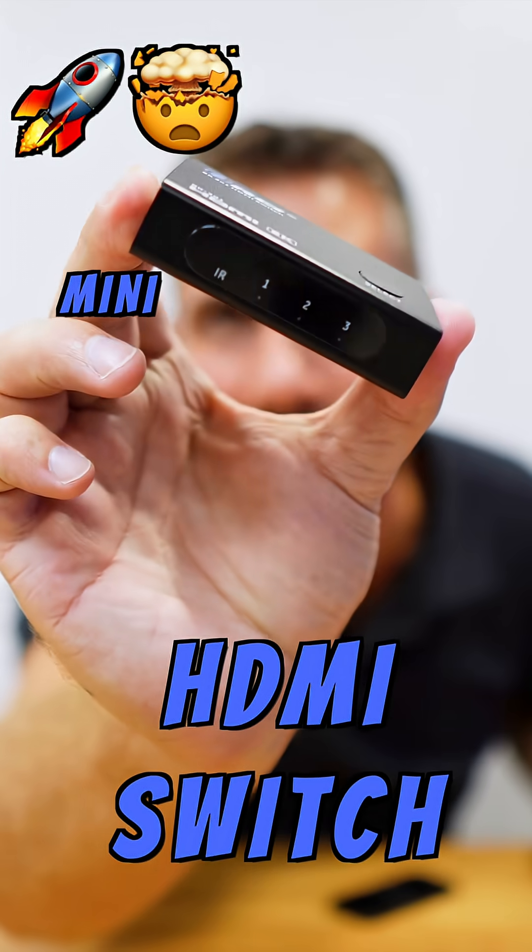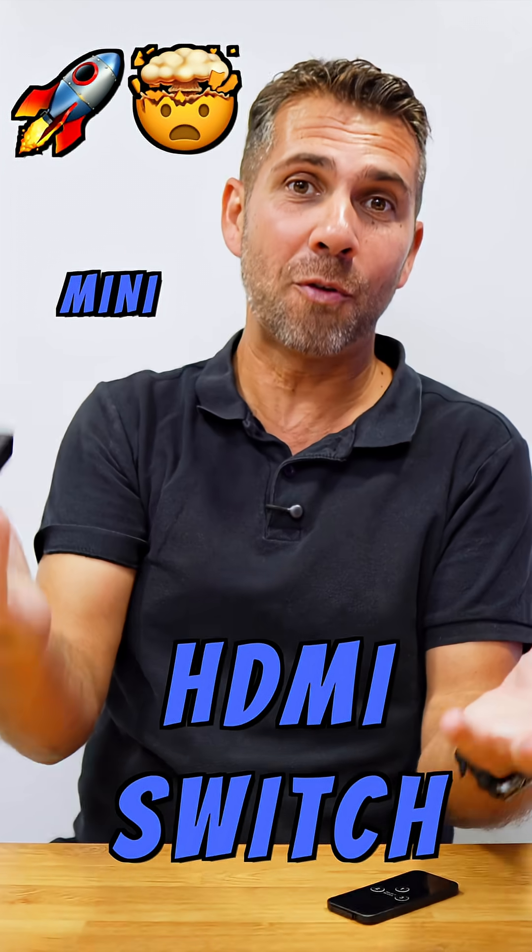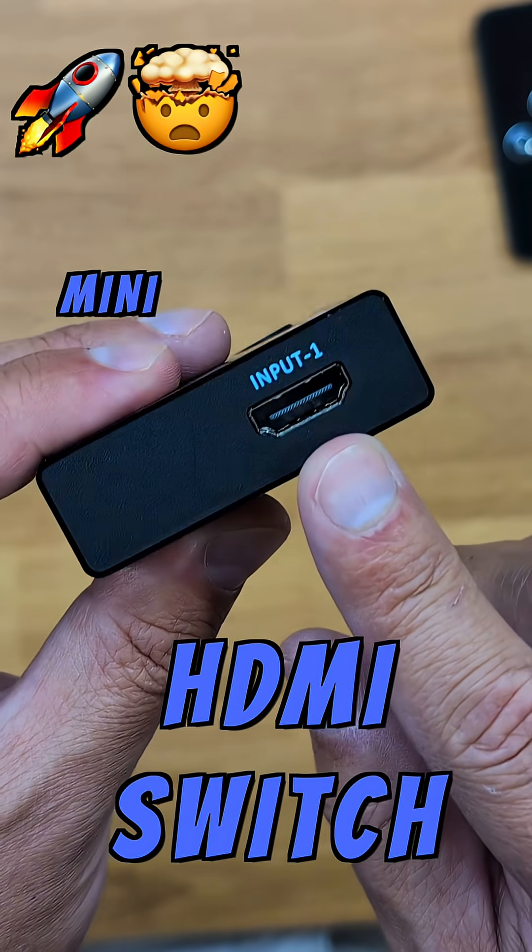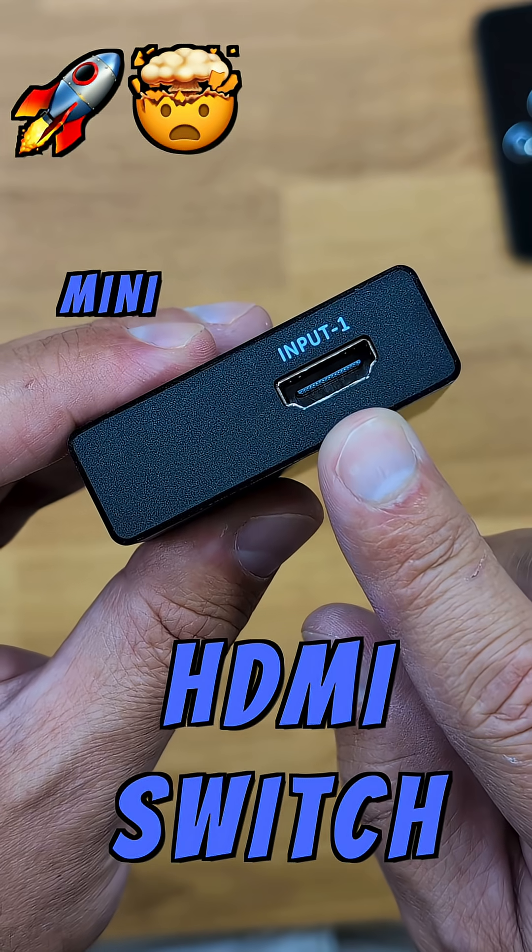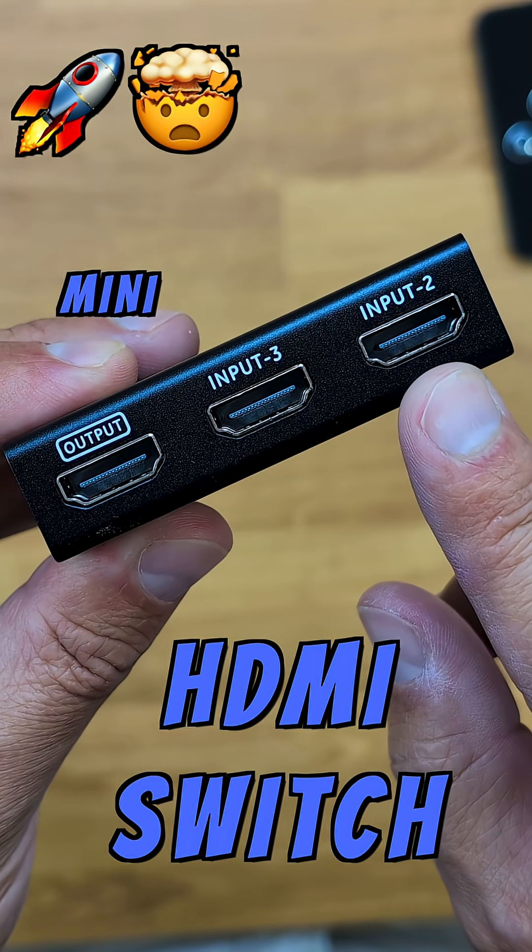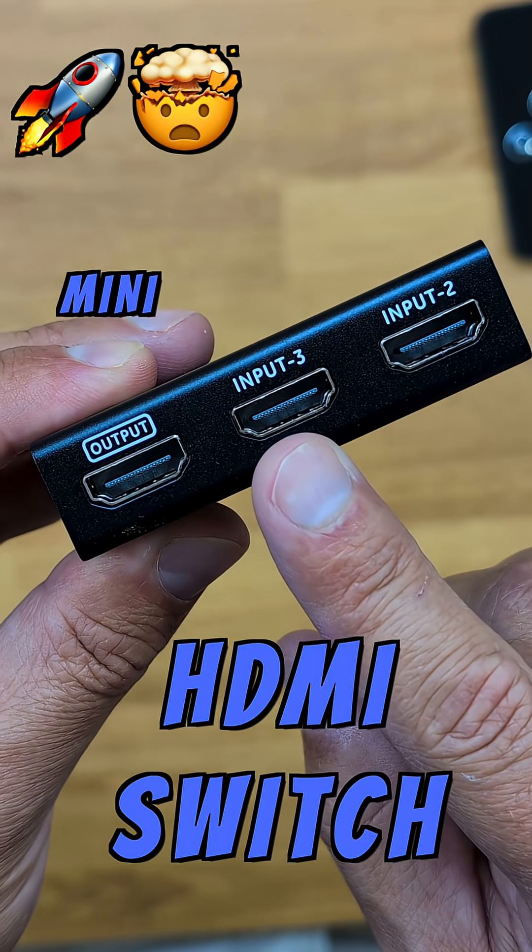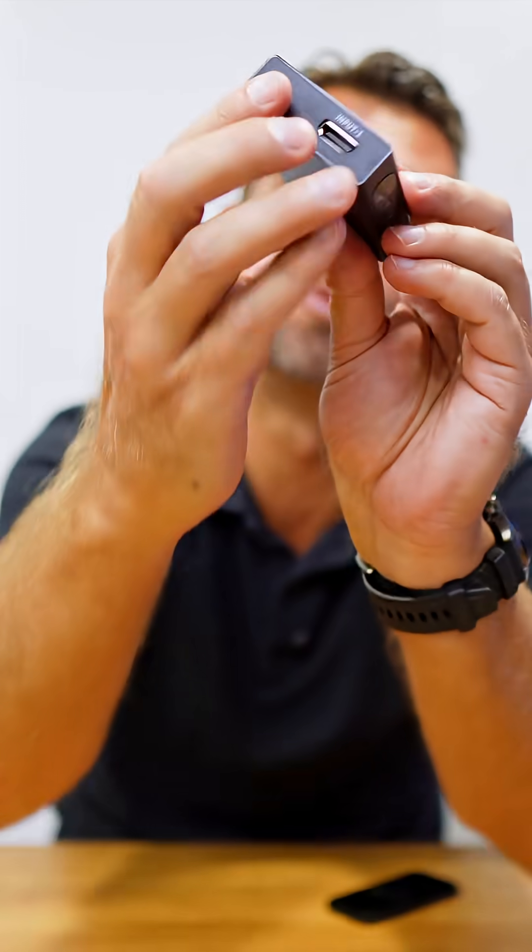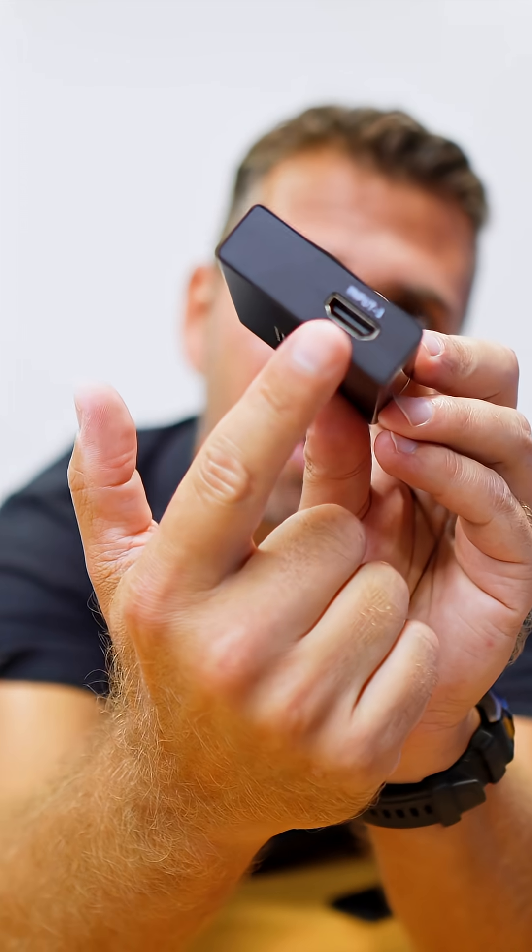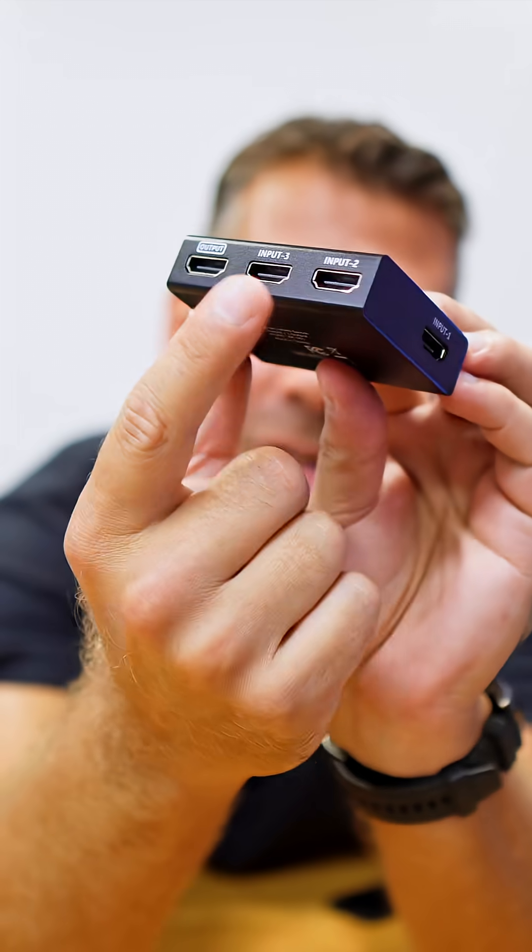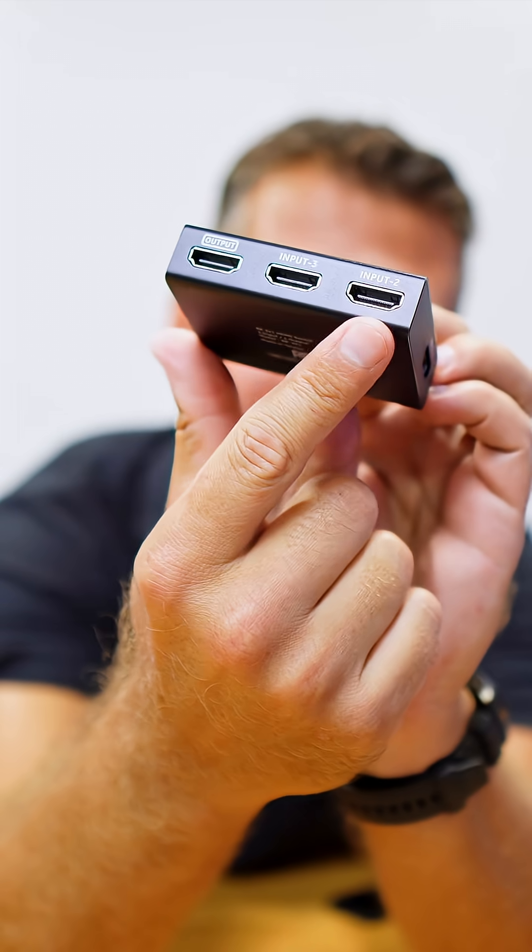This is a really small device for anyone that has more than one multimedia device below their TV. If you have an Xbox, PlayStation, DVD player, setup box, Android TV box, Apple TV, or anything else, this is for you because we can connect up to three different devices on the HDMI inputs and then one single output to our TV.